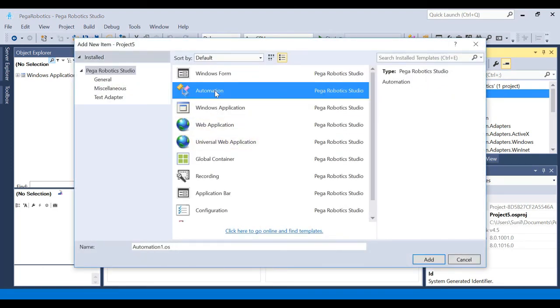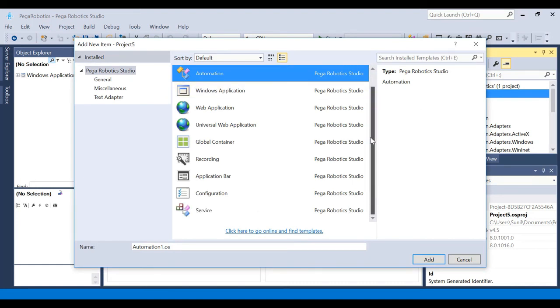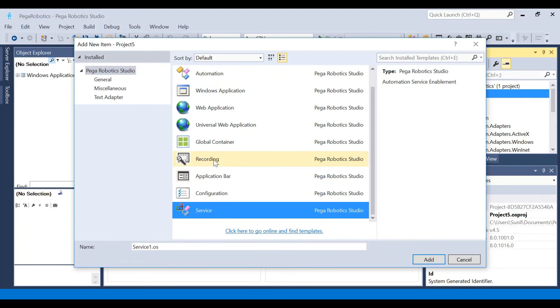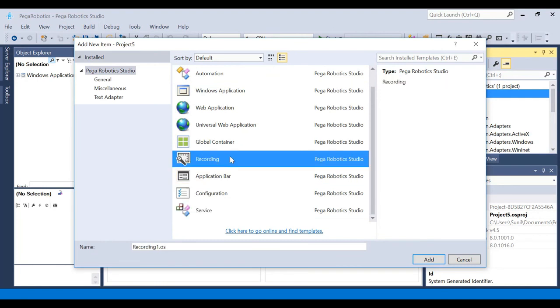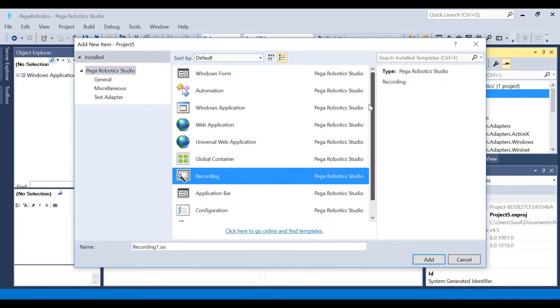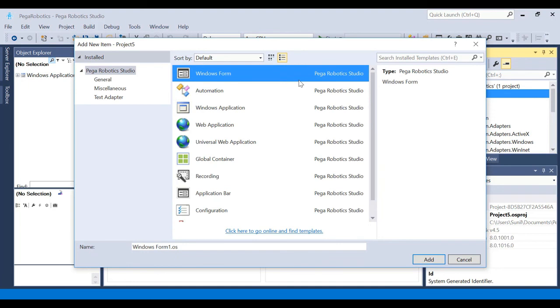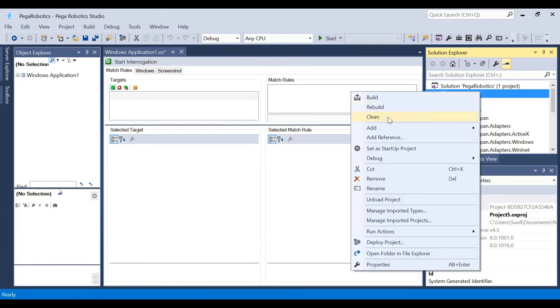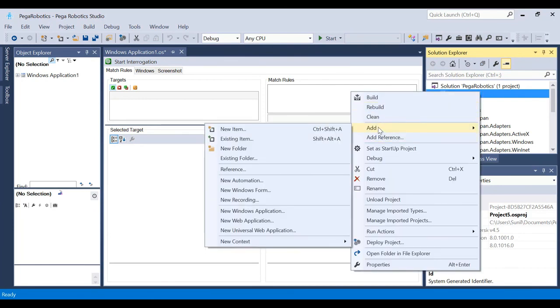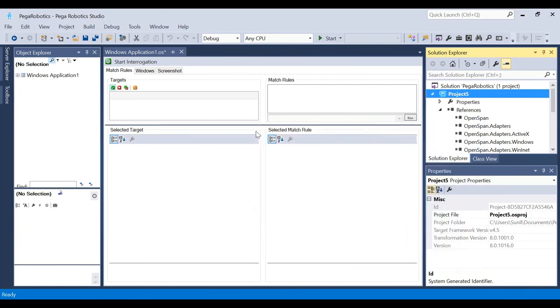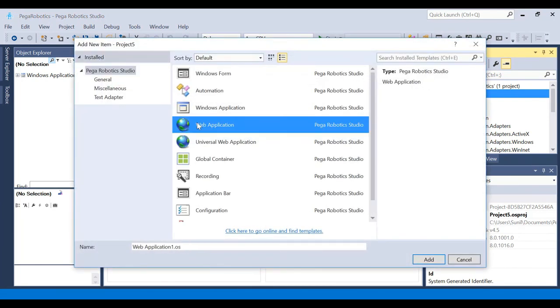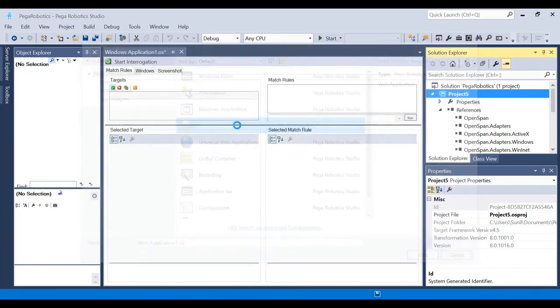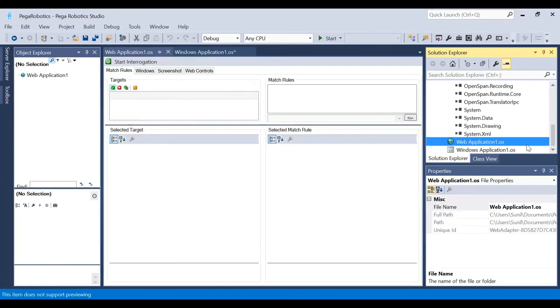And to automate that stuff you're going to use this one, the automation. This is the most important part, the automation one. And similarly you see there are a lot of things: services, recording. The recording stuff we take care of all that thing here. And Windows form, you can create a form. It's just like in Visual Basic, those kind of stuff, same stuff here.